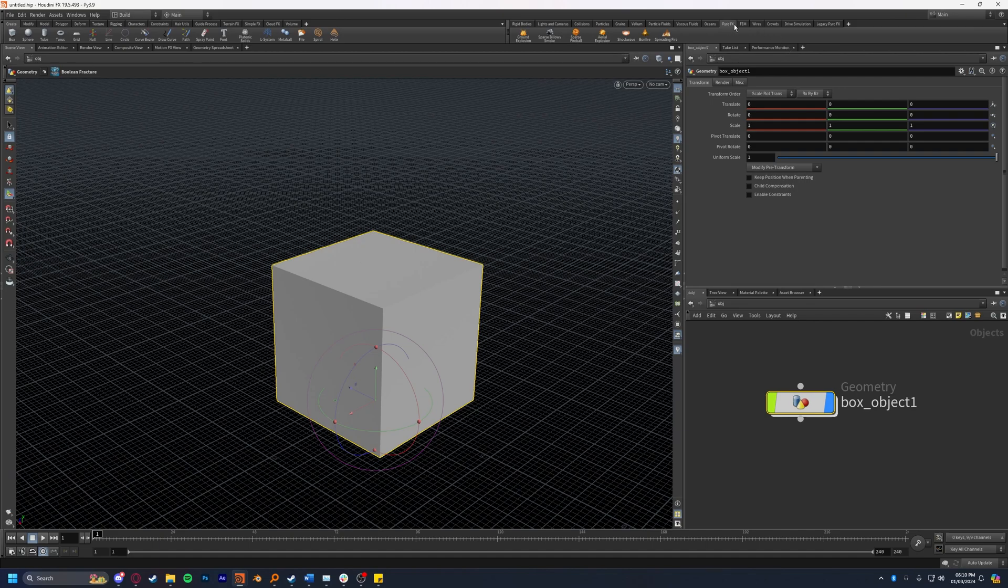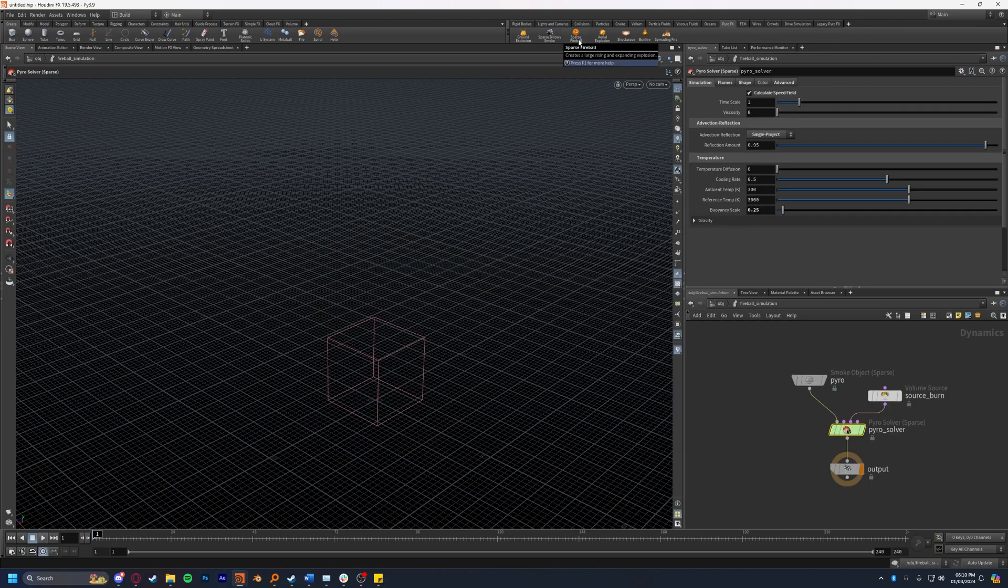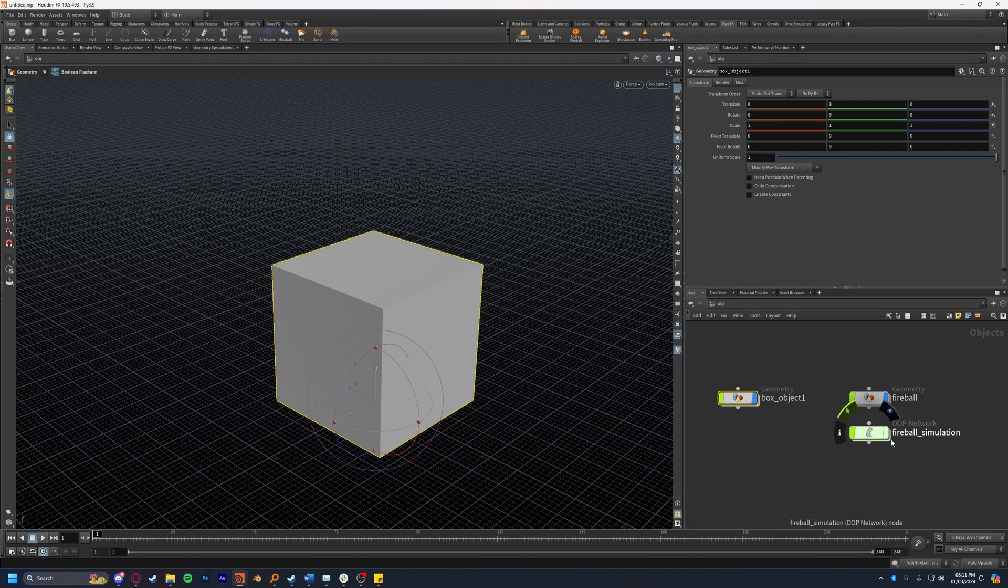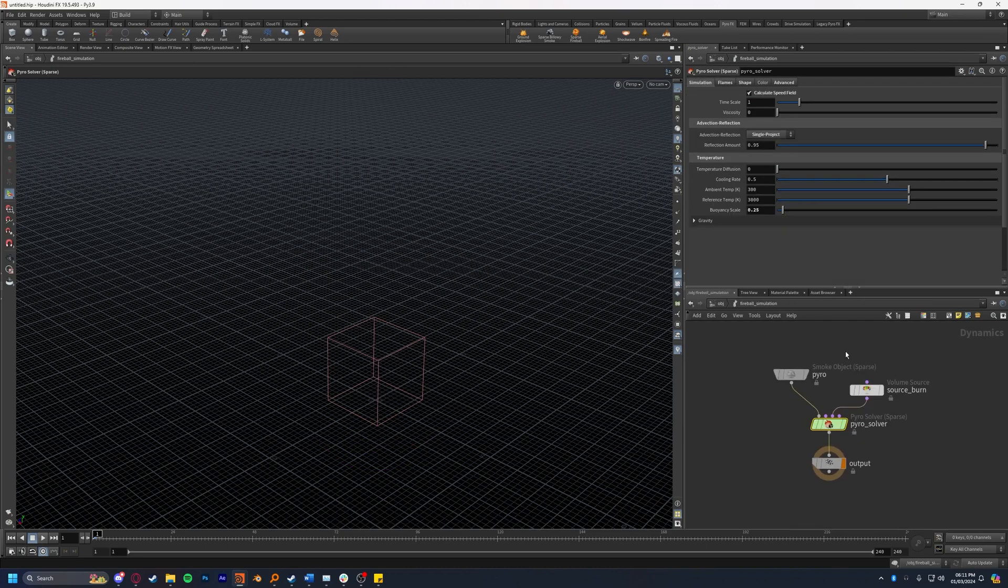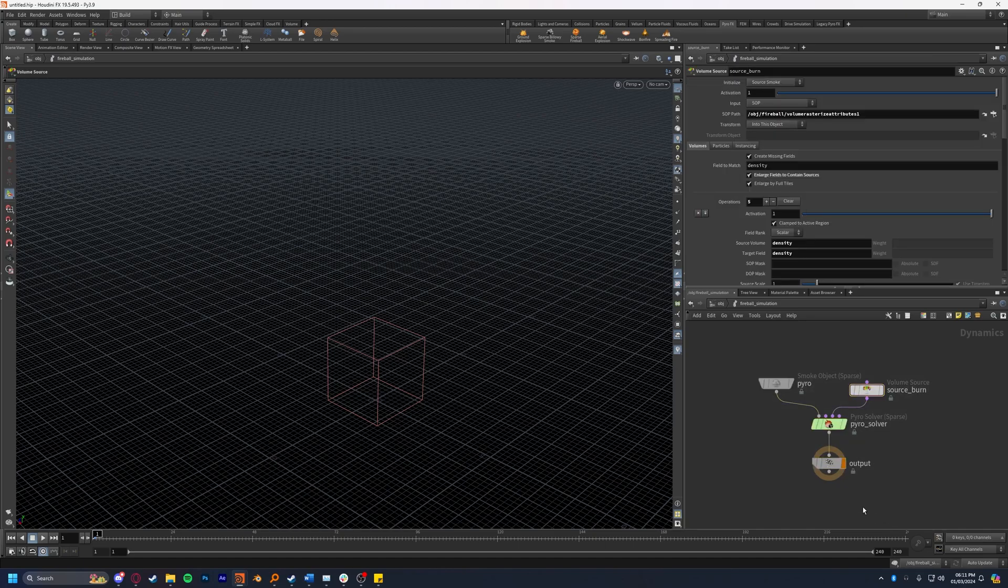I'm going to go ahead to the pyro effects tab and I'm going to select a sparse fireball. I'm going to control click this so it creates it automatically at world origin. It will create a fireball simulation DOP network and a fireball geometry network. The DOP network is where the simulation will take place and the fireball geo node here is simply importing the results of the simulation into the viewport for us. I'm going to dive back into the DOP network. Inside of this is created a very simple pyro simulation for us. If we go ahead and press play we'll see this.